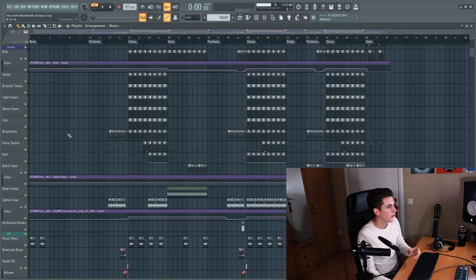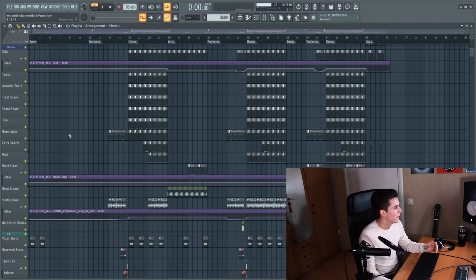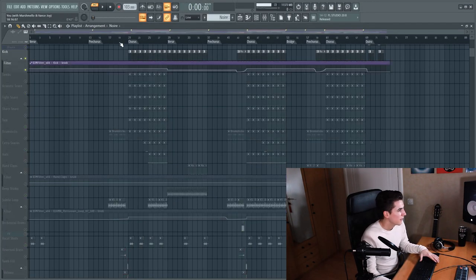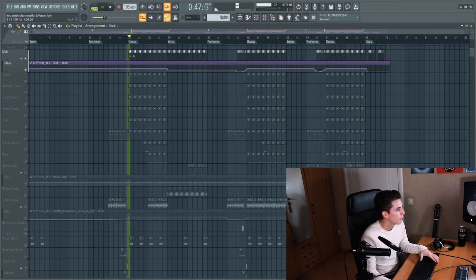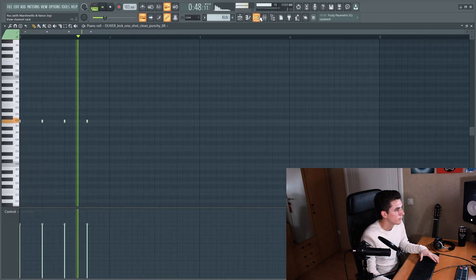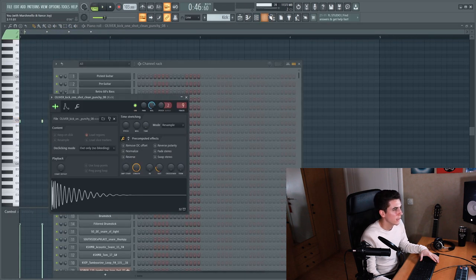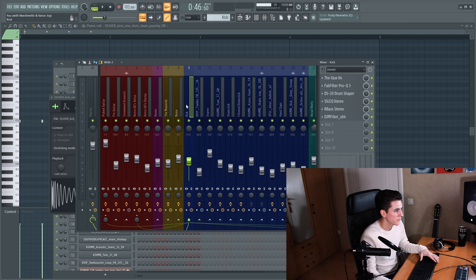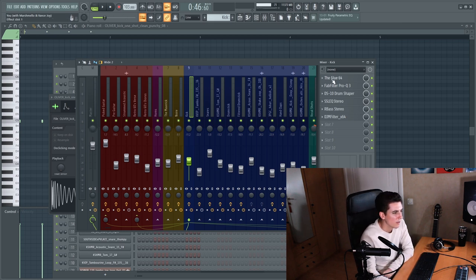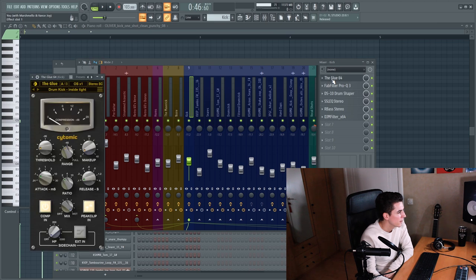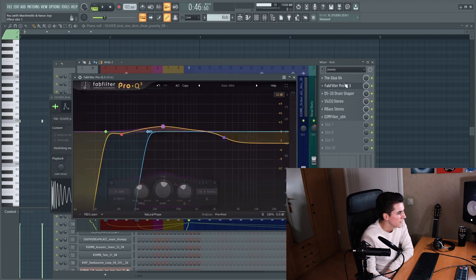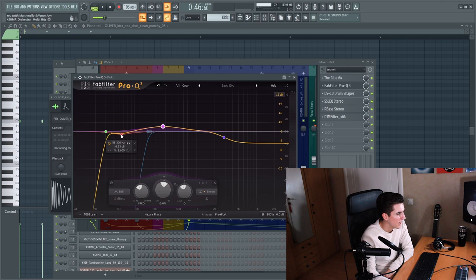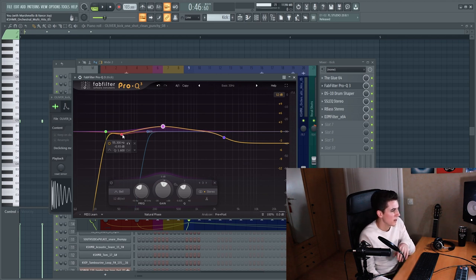So now that we've covered the instruments let's move on to the drums and this might look like a lot but it's actually quite simple. It's a kick from the Oliver pack on splice and quite some plugins on the mixer channel. There is a glue for compression, an equalizer to boost the low mids and to kind of get rid of some of the low frequencies at 55 Hertz.